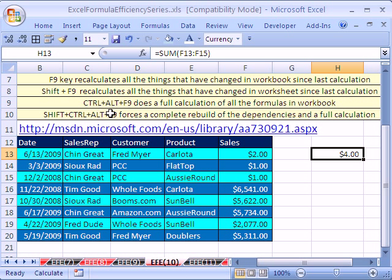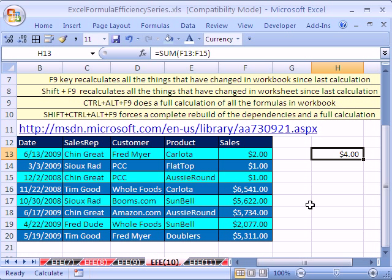There's also Ctrl-Alt-F9, which does a full calculation of all the formulas in the workbook, no matter if they've changed or not. And then Shift-Ctrl-Alt-F9 forces a complete rebuild of dependencies and full calculations. All right, that's automatic and manual. We'll see you next trick.